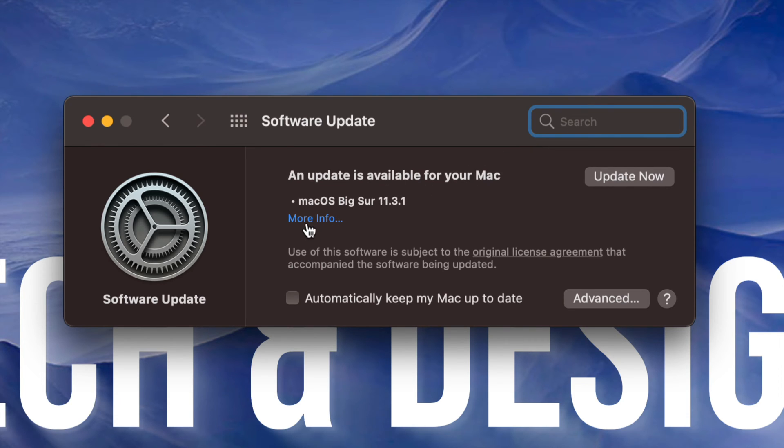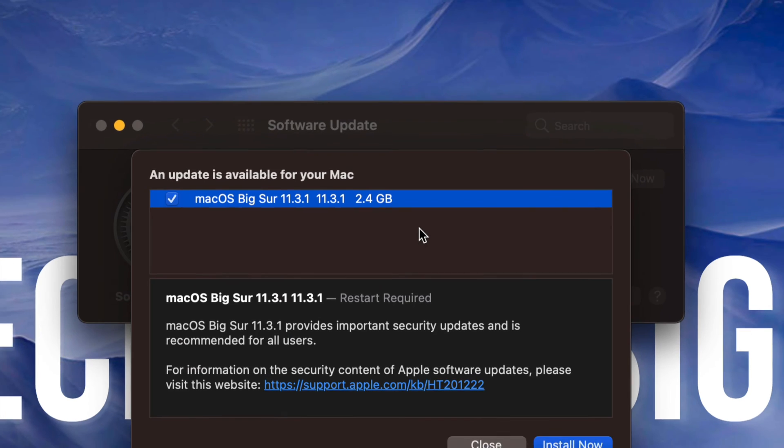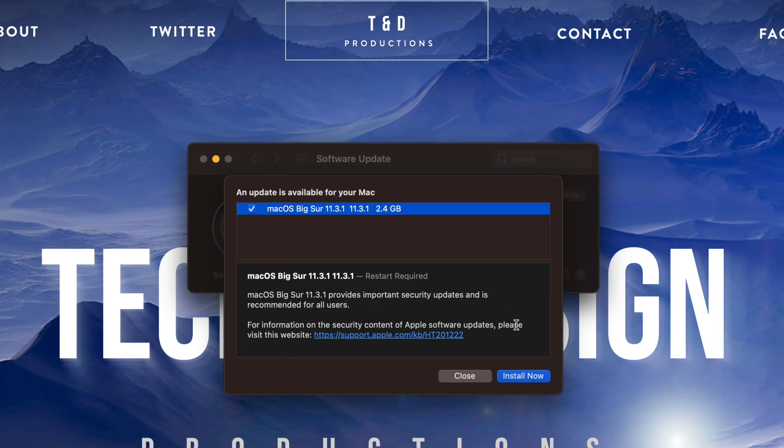Anyways, we can always view more information to see how big it is. Now it is less than three gigs, exactly 2.4 gigs, and it does require a restart like I mentioned before.